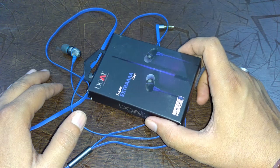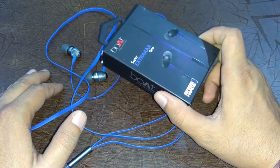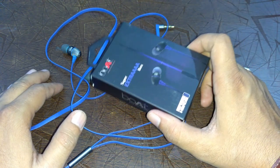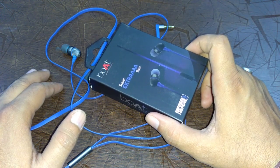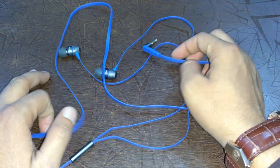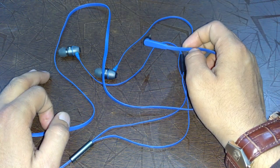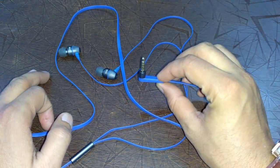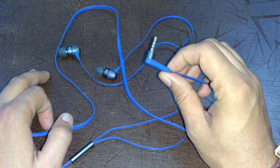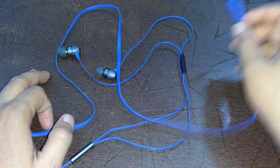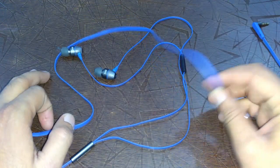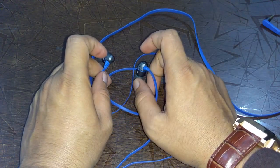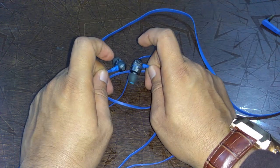One thing which is awesome in this box is that Boat is providing six different sizes of earbuds. Talking about the physical quality of this earphone, it has an L-shaped 3.5mm gold-plated connector, and the cable is flat tangle-free.